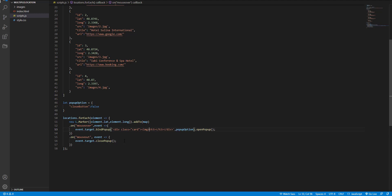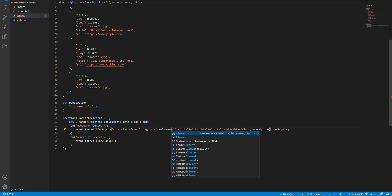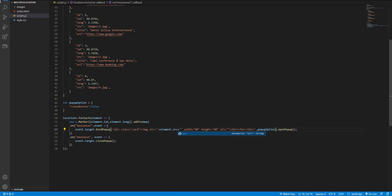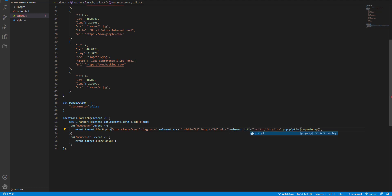And here, the image tag. I add some attributes with width and height and the alt attribute. Here is the element.src. I use the title for the alt attribute and use the same for the title.